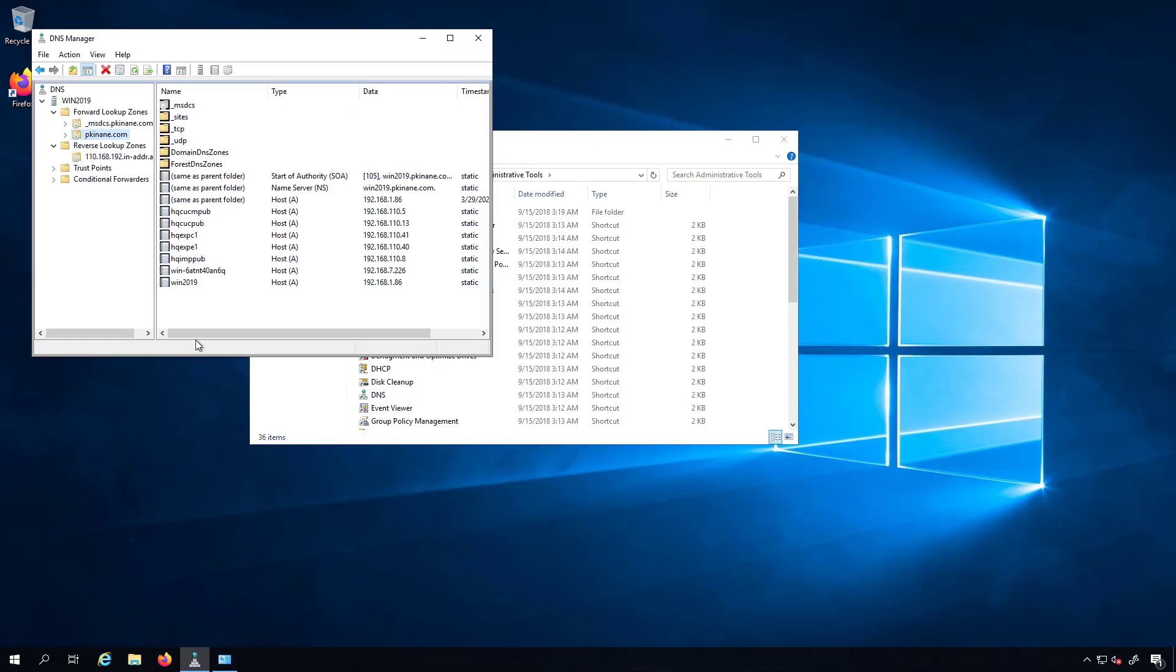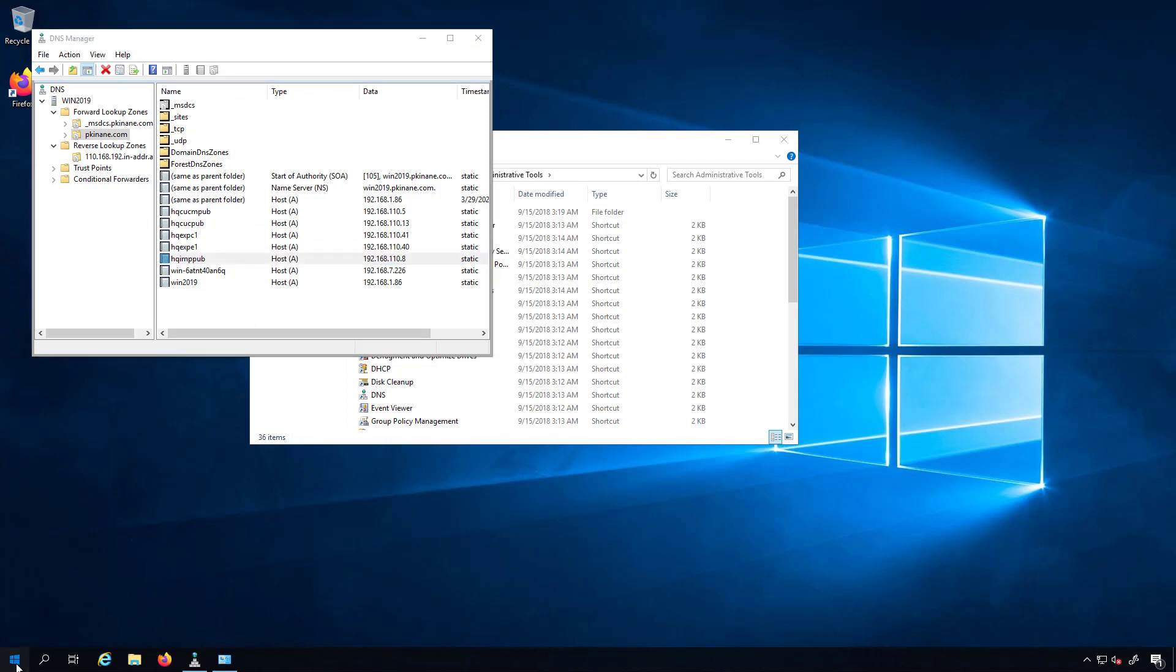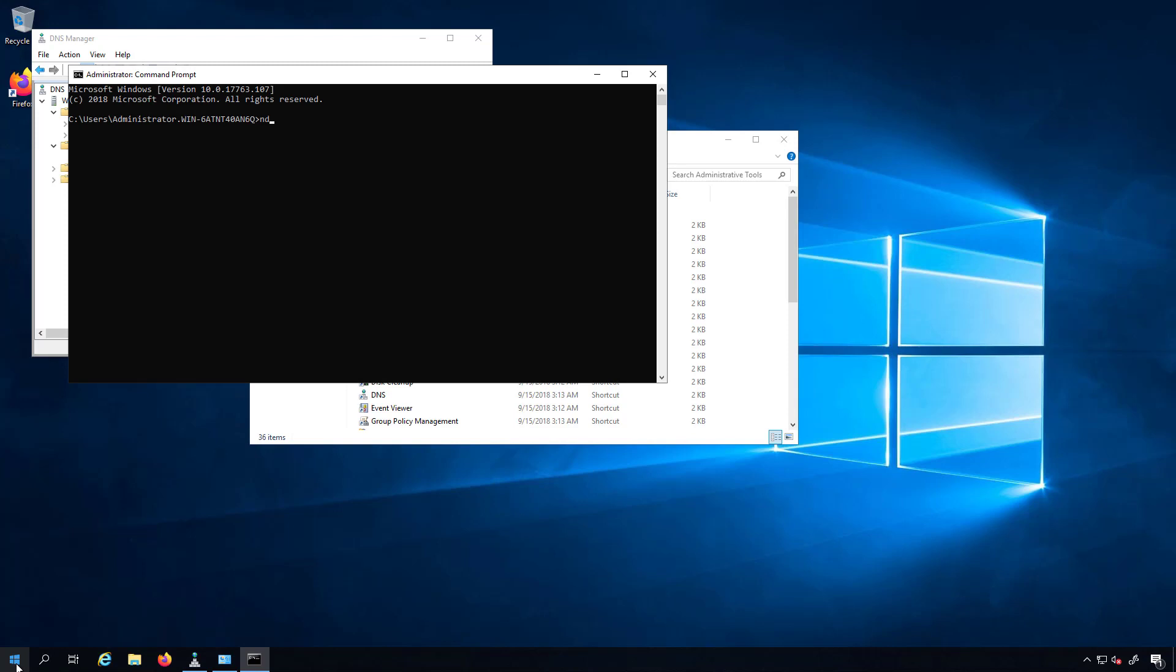I now have some entries for my expressways, my unity connection publisher, my hqcucm publisher, as well as my IAMM publisher. And we should be able to go in here to command line and do NS lookup. We'll do hqcucpub. And you can see I get back the IP address and the name that I'm looking for. I do have other devices that I need to add, but I'm probably not going to add those until the time comes down the road when I have to deal with those particular devices or particular sites.